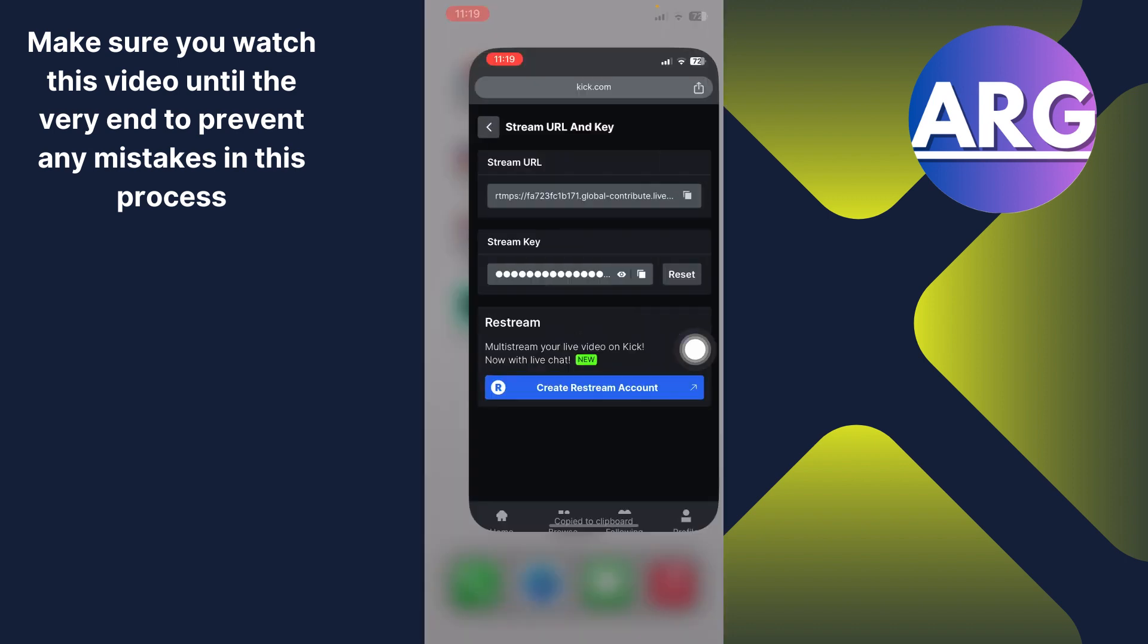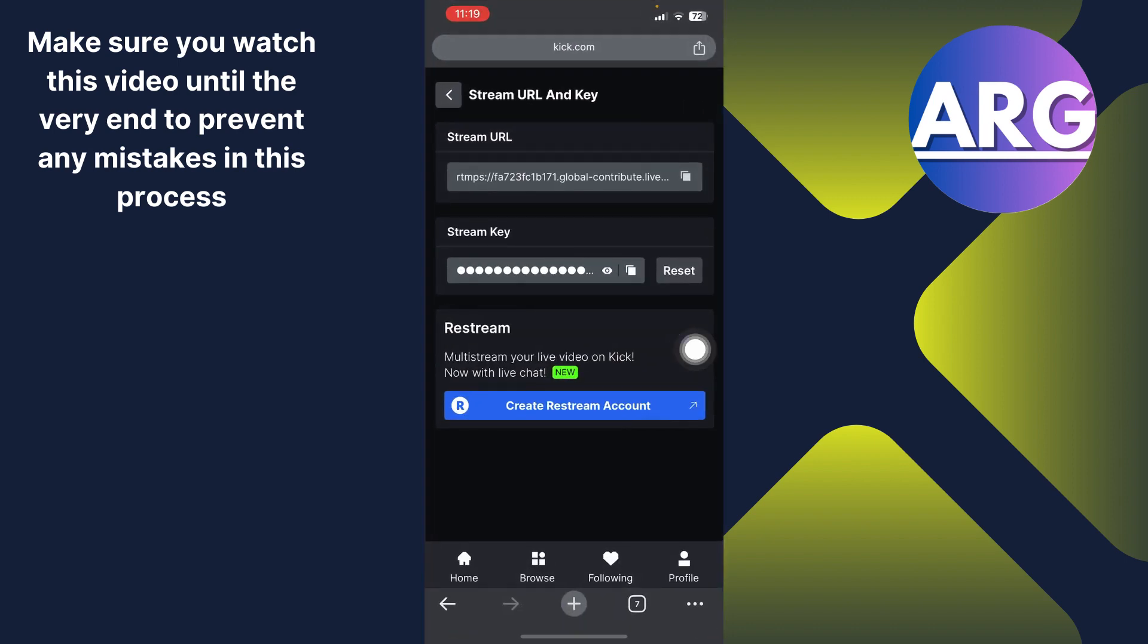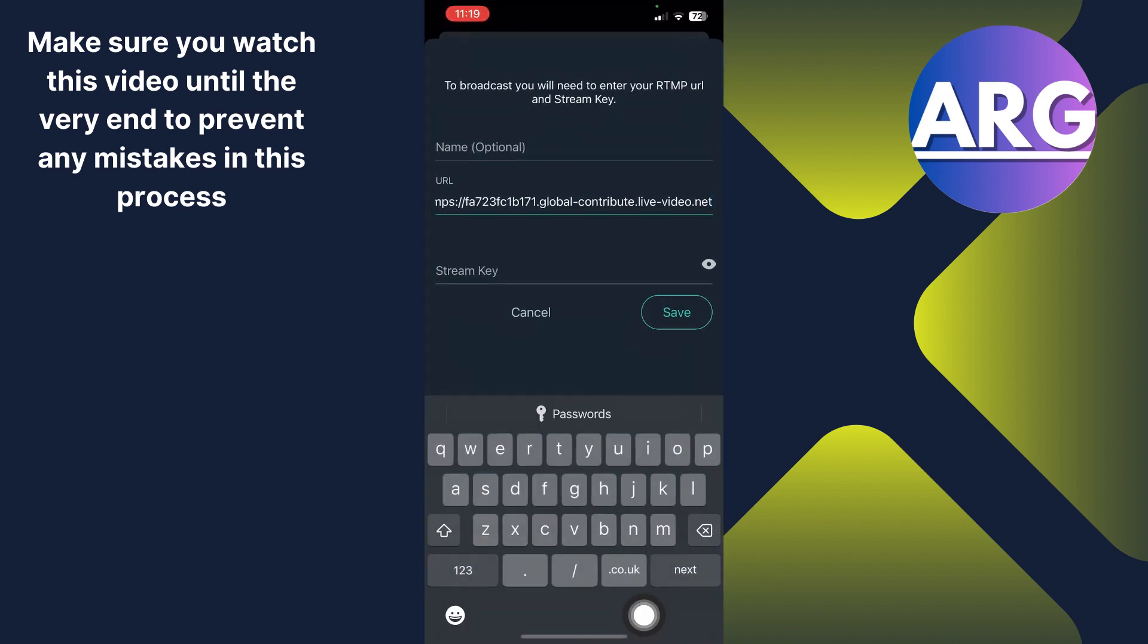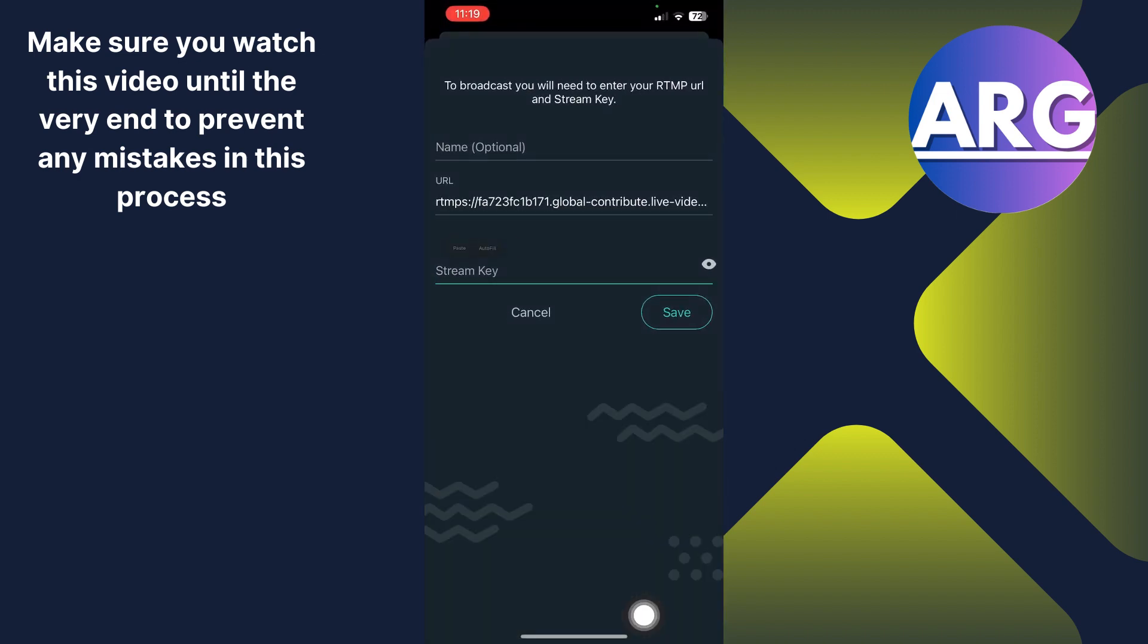Open the browser, and here you have to just copy the stream key. Click this copy icon. Now go back again, open Streamlabs, and paste the key over here. Just paste the key.